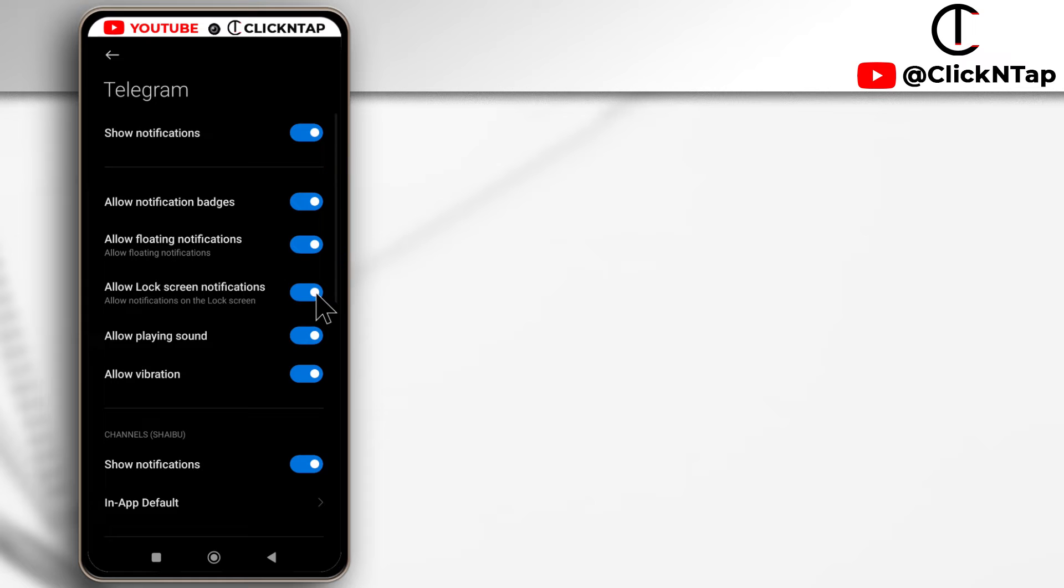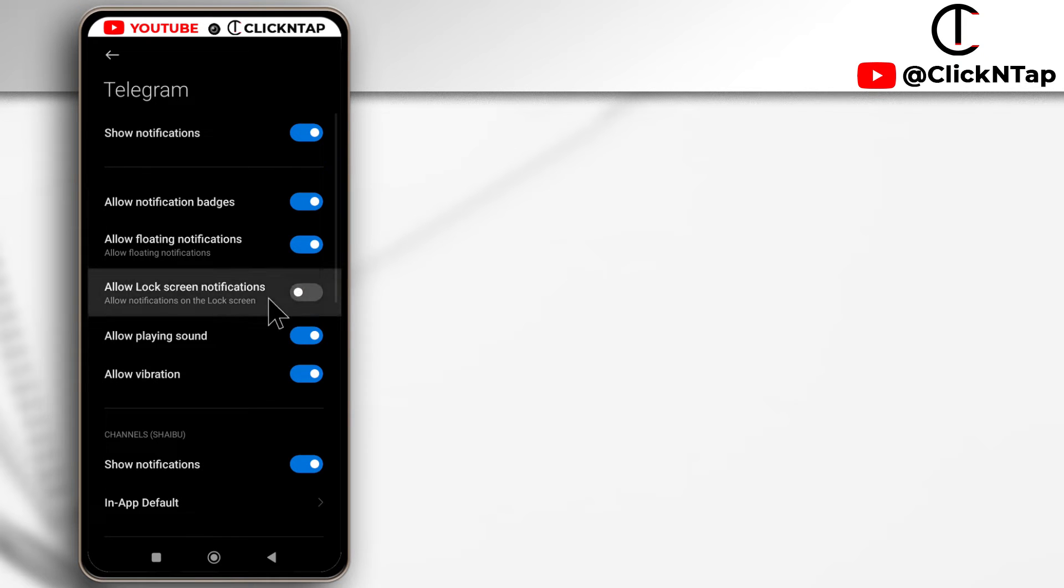So if you disable this, you are not going to be able to tell when you have a notification from Telegram. It's just going to be blank.